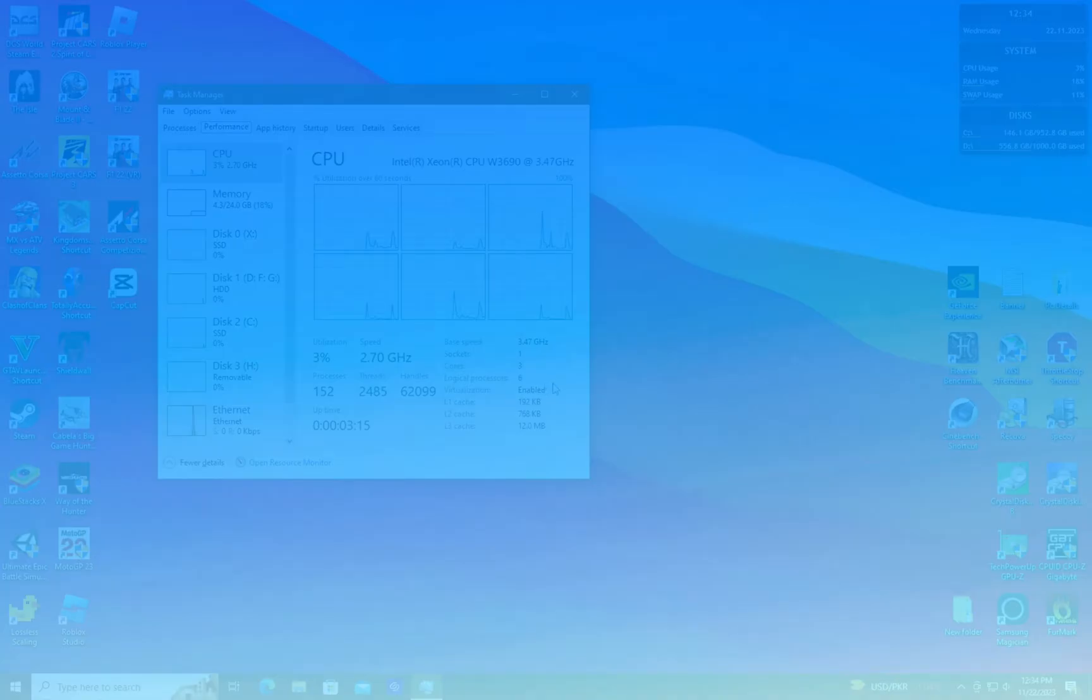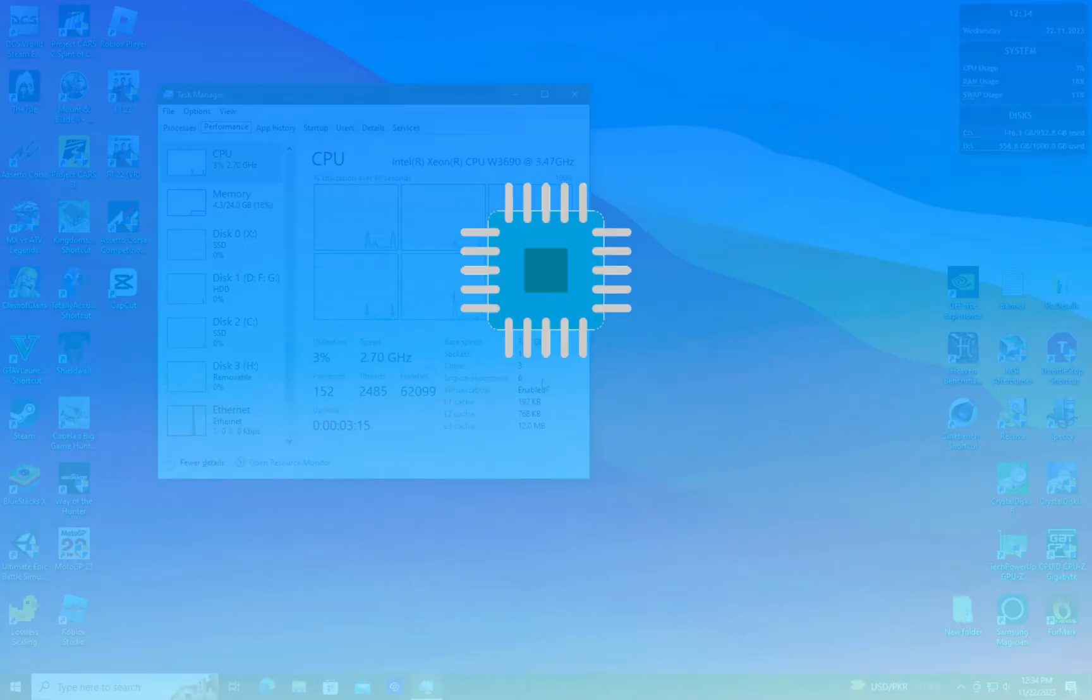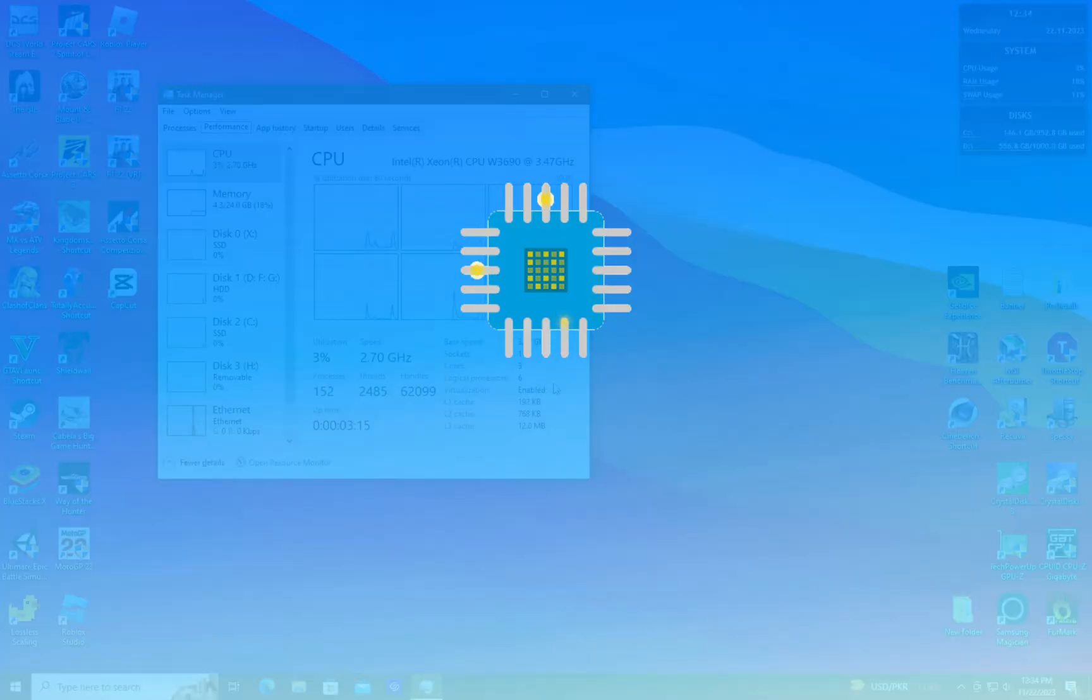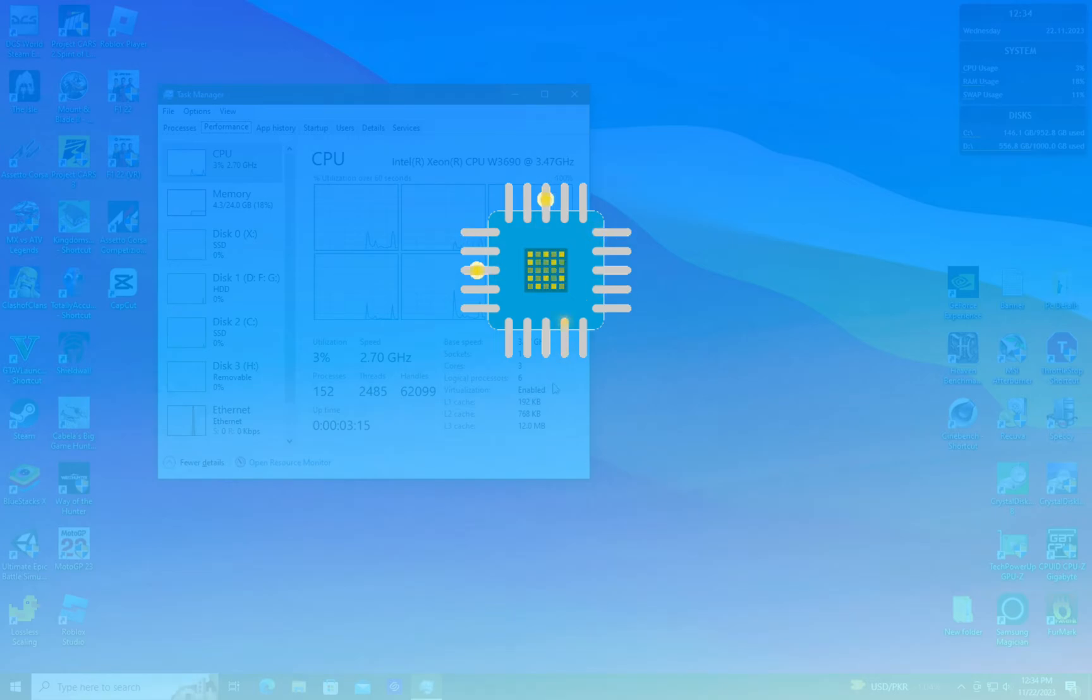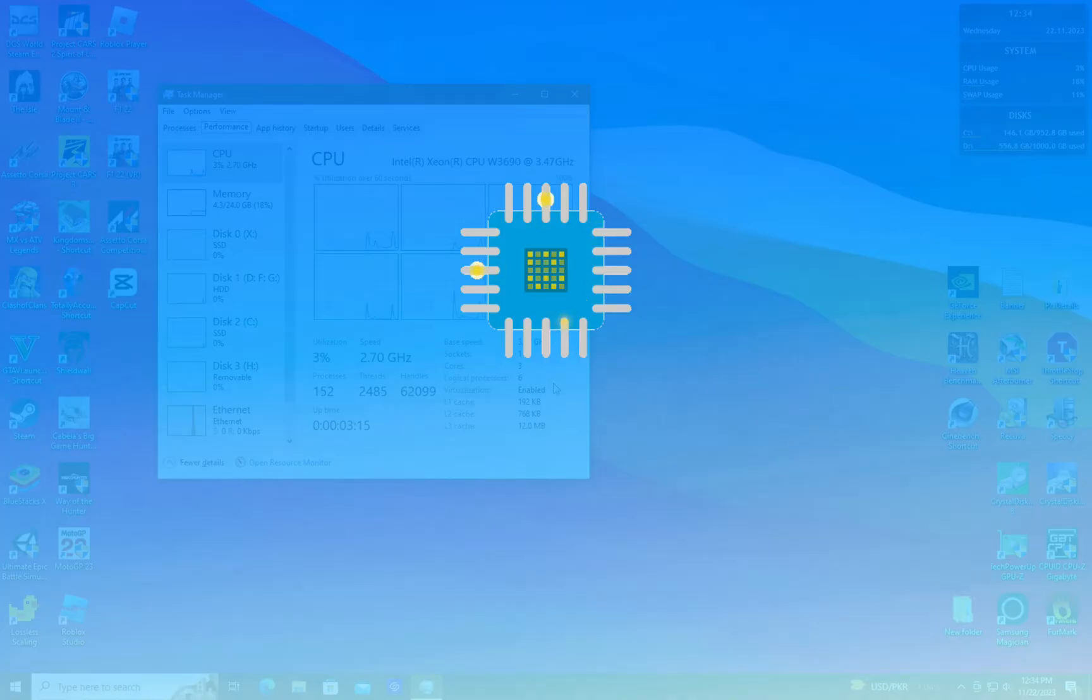But before we begin, what are cores and logical processors? A core is a physical entity or hardware component of a processor, whereas a logical processor or thread is a virtual component of a processor, which can be thought of as a program or sub-program, that is, a set of sequential instructions.